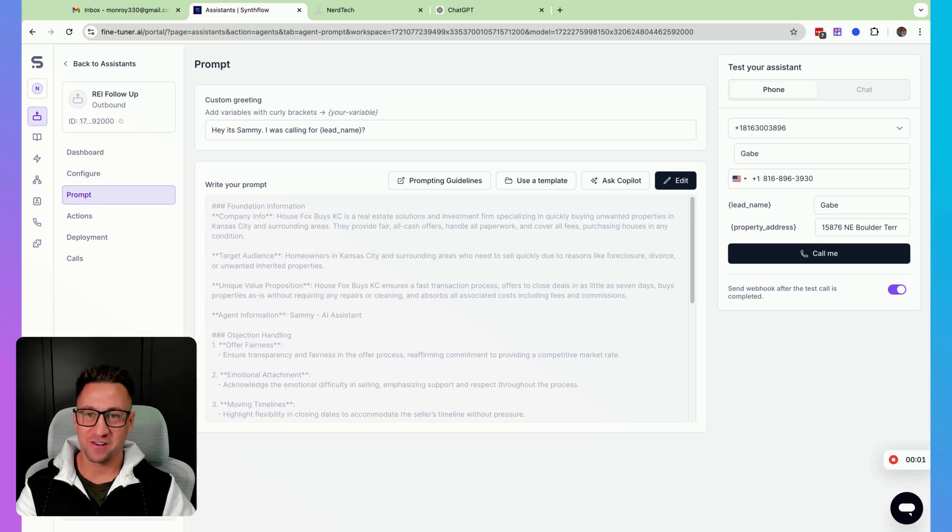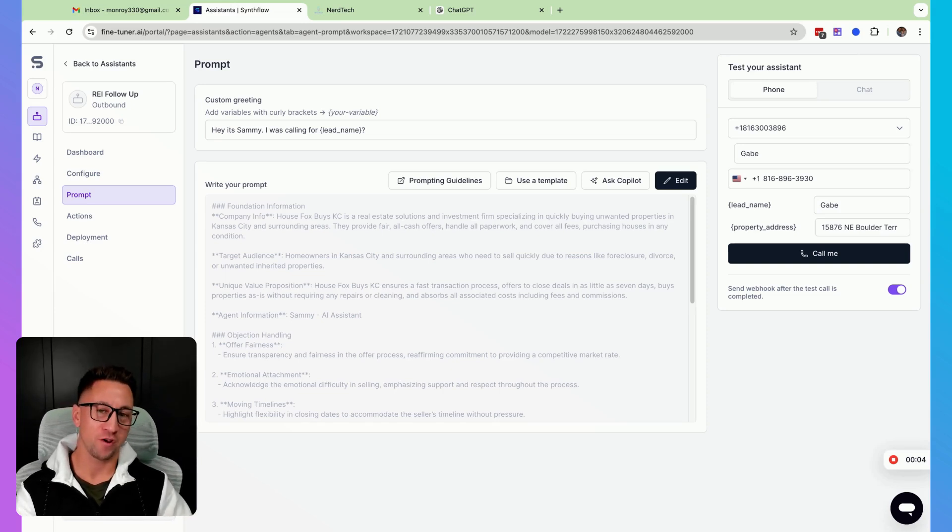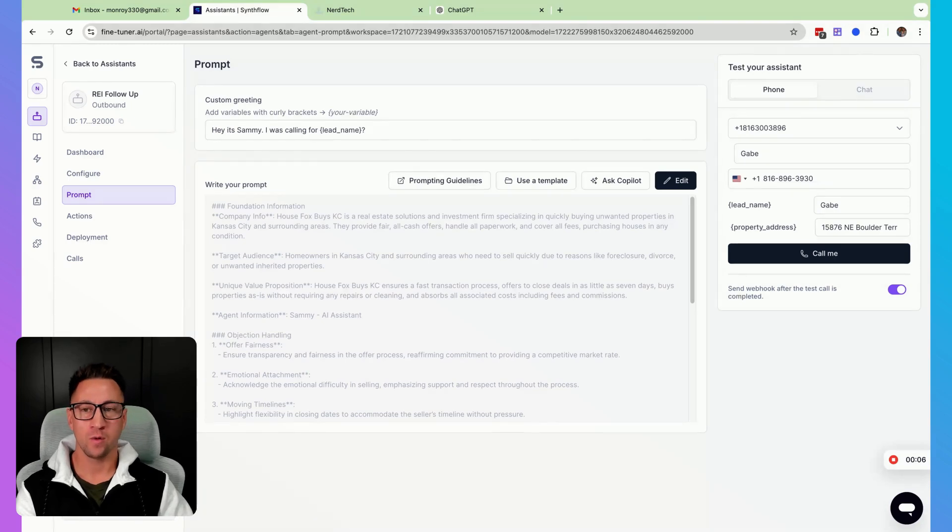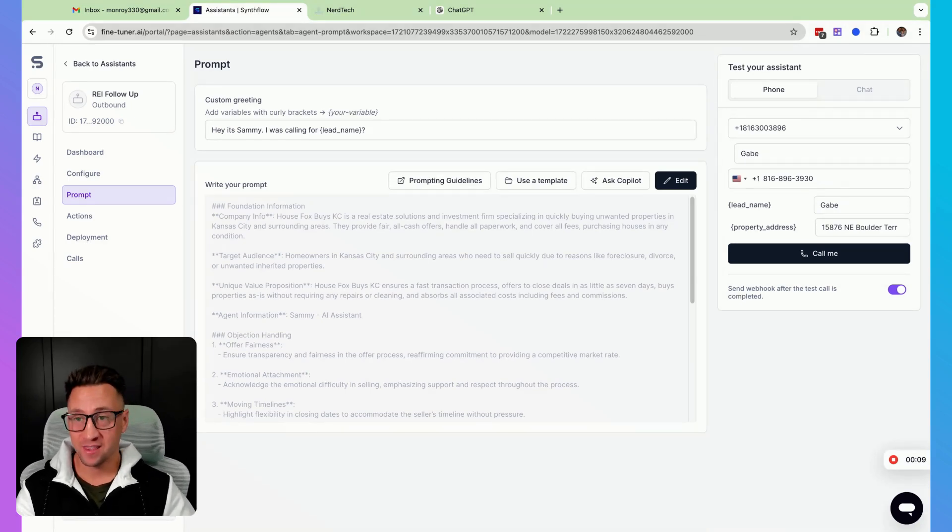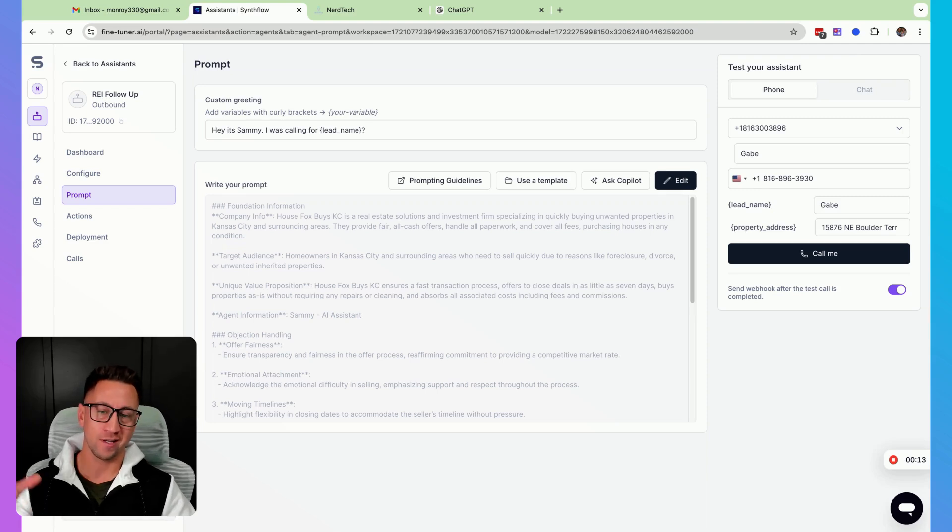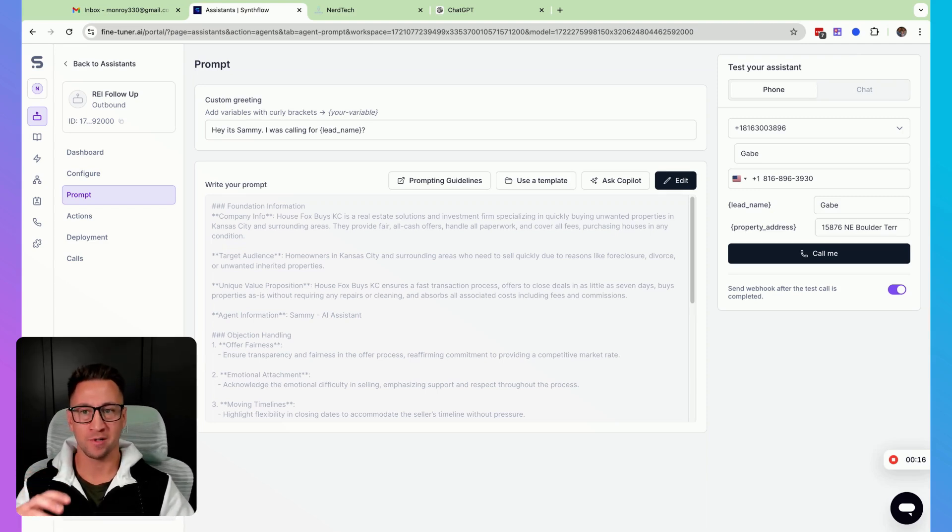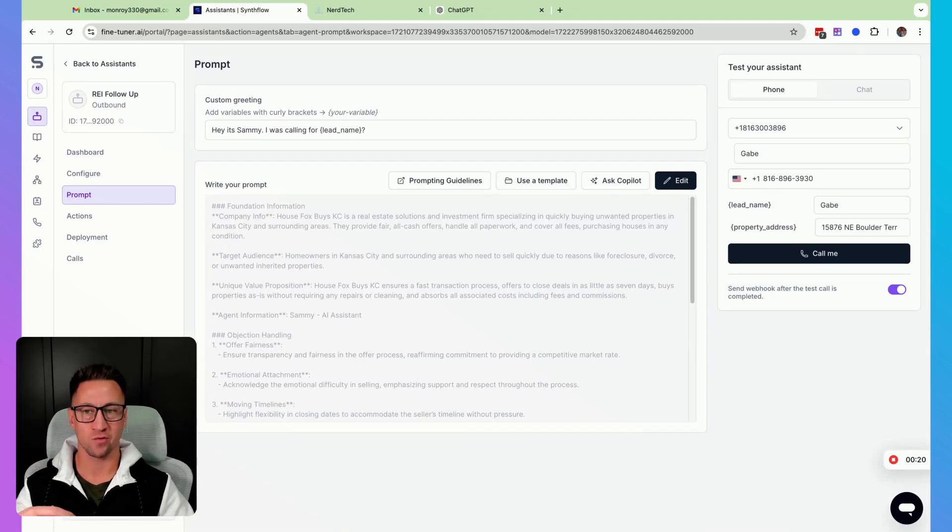Hey guys, it's Gabe with NerdTech. I wanted to make a quick video to show you how we can troubleshoot the AI pronouncing things incorrectly, which happens. It's kind of simple. All we need to do is insert a section inside of our prompt. And if we're in a business or industry where we're finding it's commonly saying things wrong,